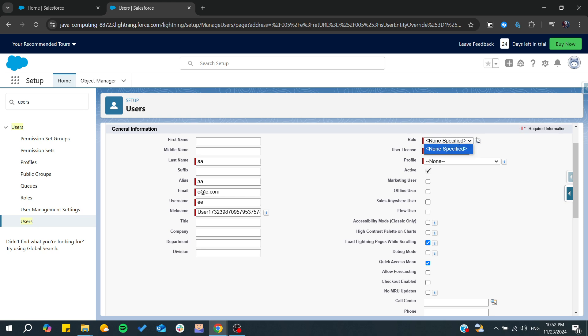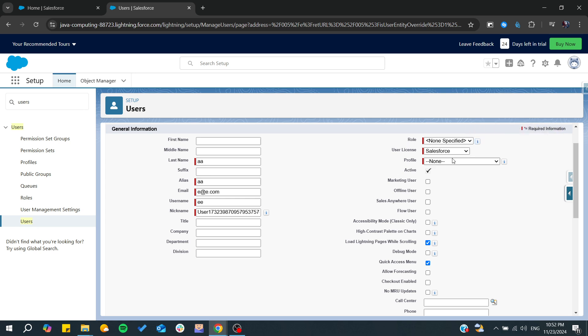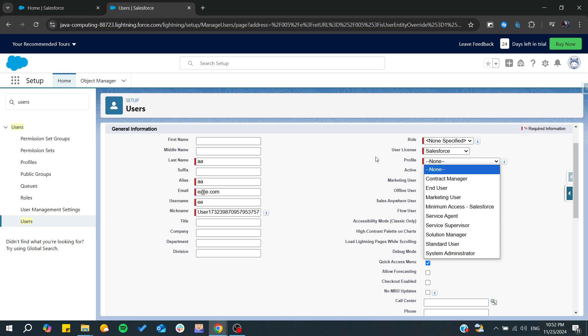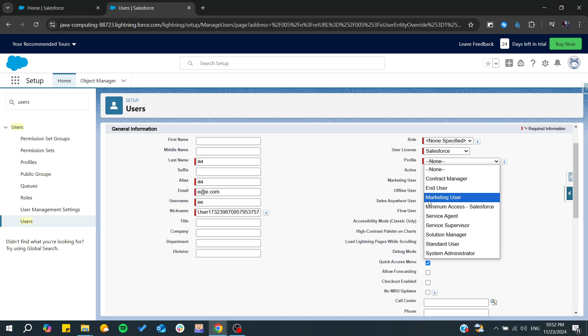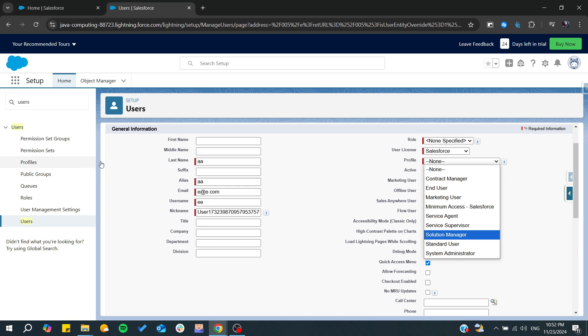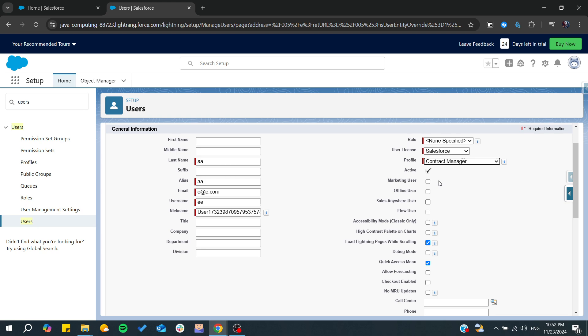From here you can find your roles, and of course it depends on user license. From here you can give it a profile. Does this user would be included in the end user or marketing user, or would it be a service agent? It depends on the groups that you have.